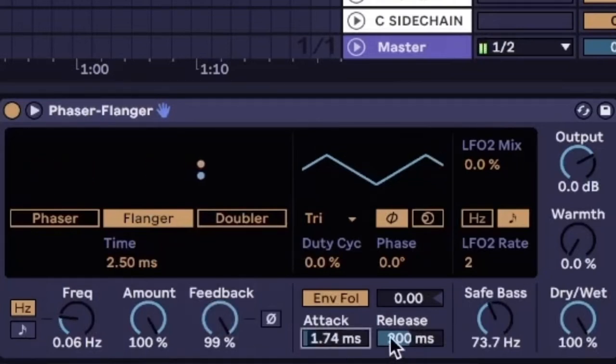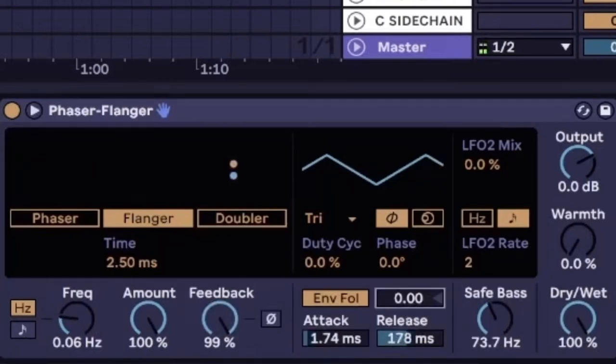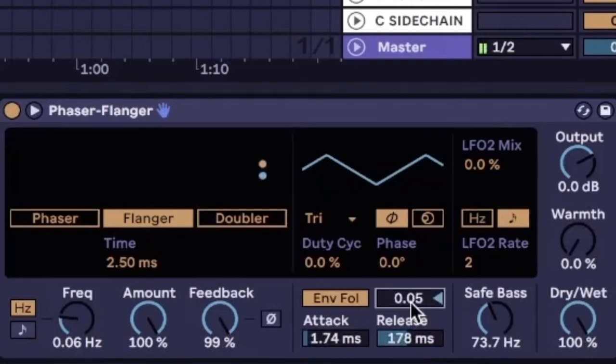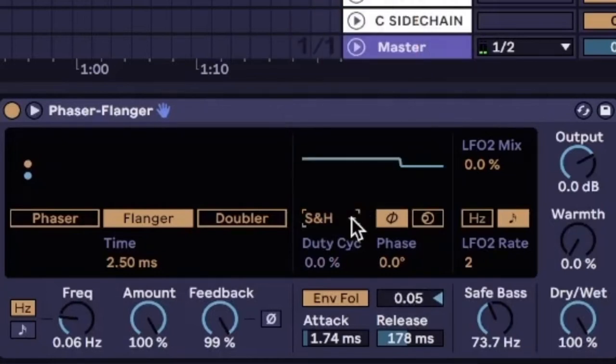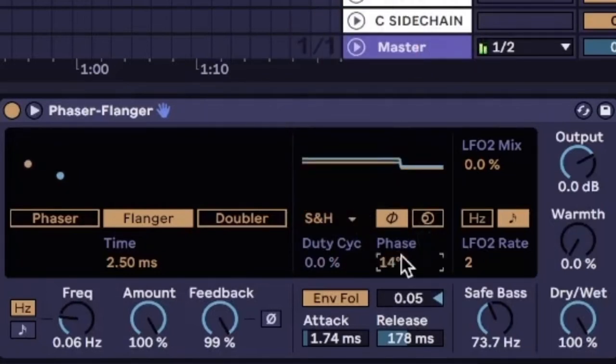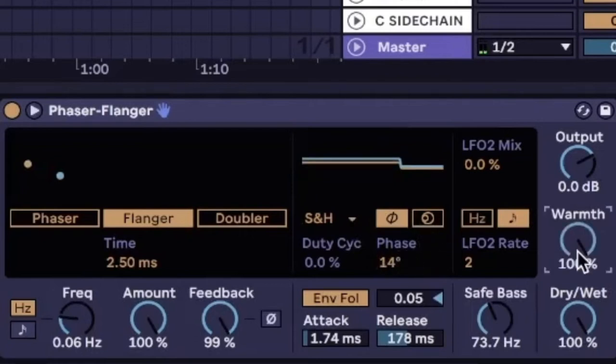Let's make this quick attack and short release for the envelope follower and then make it like 0.5 for super short transient. So we're gonna do sample and hold for the LFO waveform. Make it phase a little bit like 14 so it's a different right and left time.